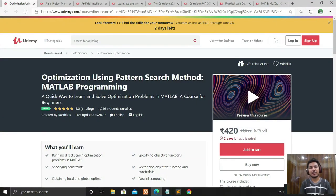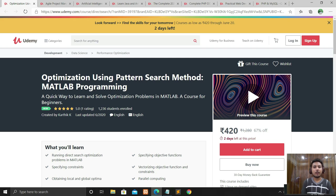Hi guys, welcome to my channel Taurus Utkash. Once again I'm back with another video. I will tell you some courses on Udemy which are paid, but for you they are absolutely free.